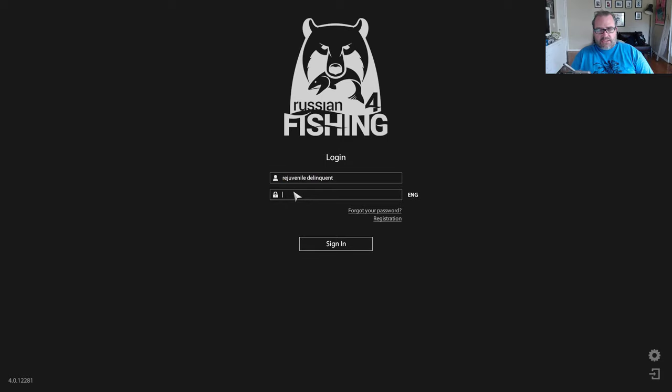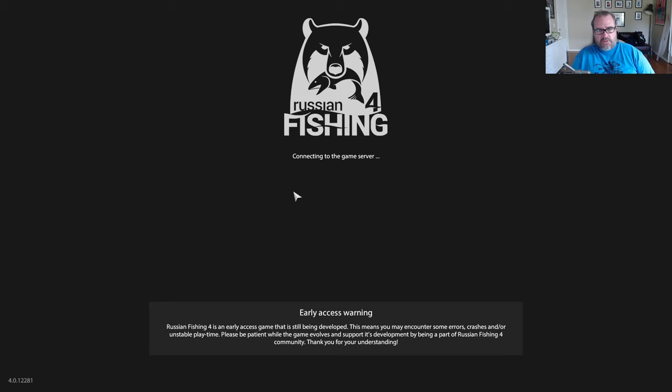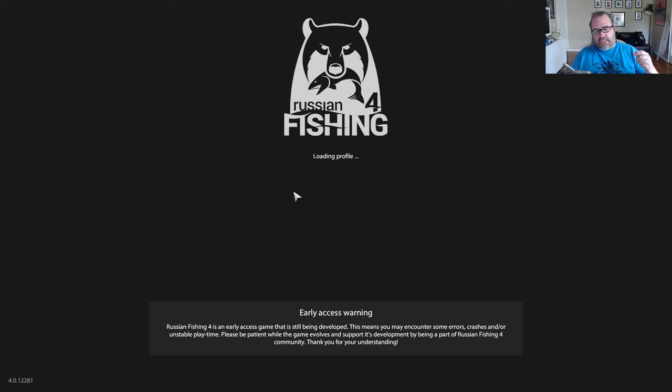When you then log into the game, it should all connect and everything will save, and it works great.